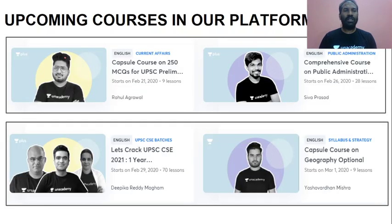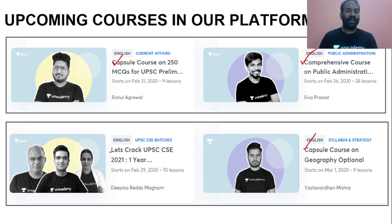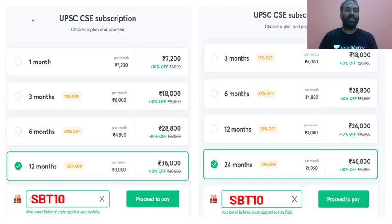You also have upcoming courses on the Unacademy platform. They are a capsule course on 250 multiple choice questions for UPSC prelims, a comprehensive course on public administration, a capsule course on geography optional, and also on Let's Crack UPSC CSE 2021. In regards to the UPSC CSE subscription, you have 12 months and also 24 months subscription options.